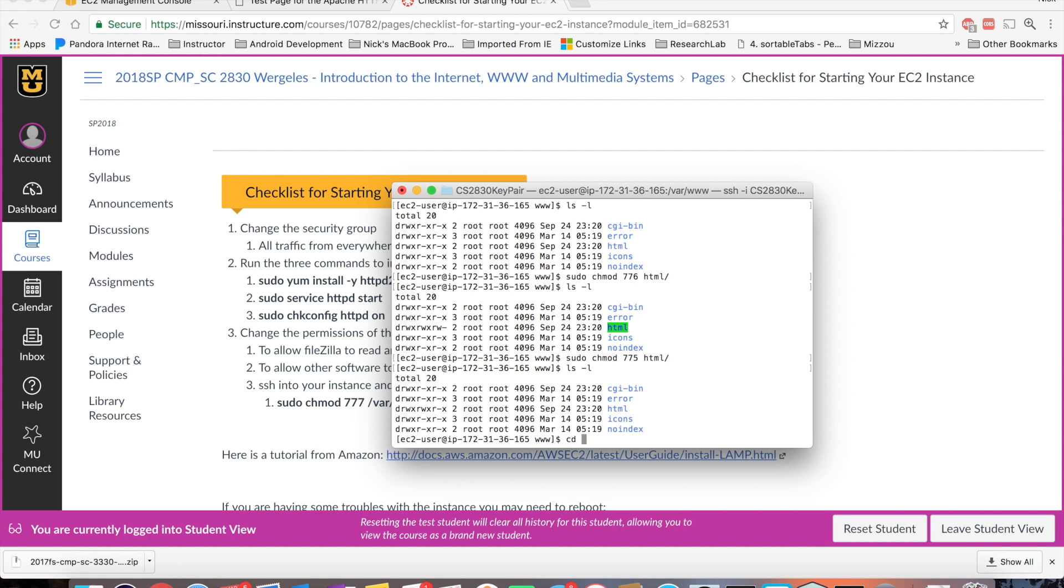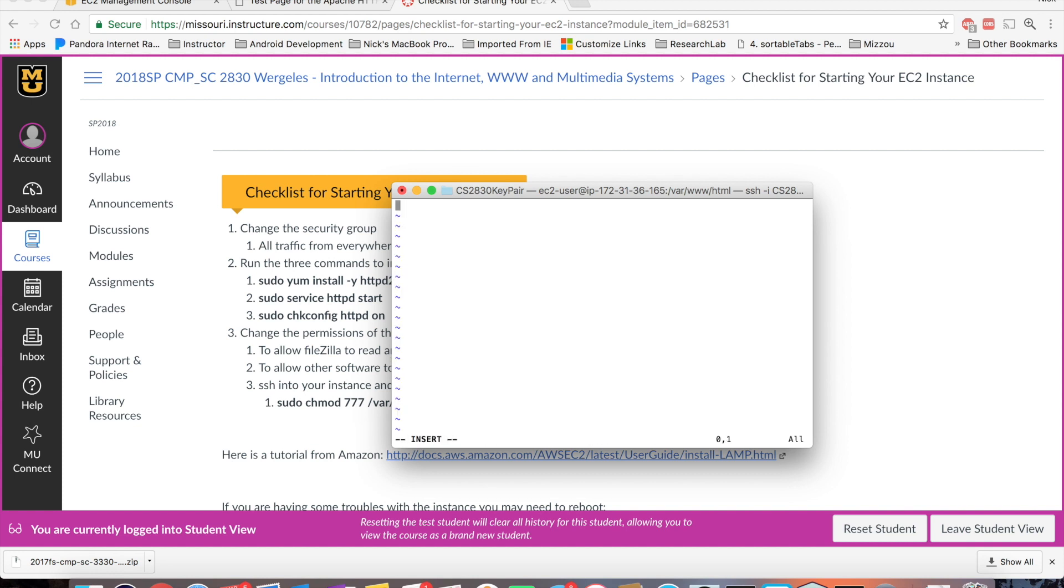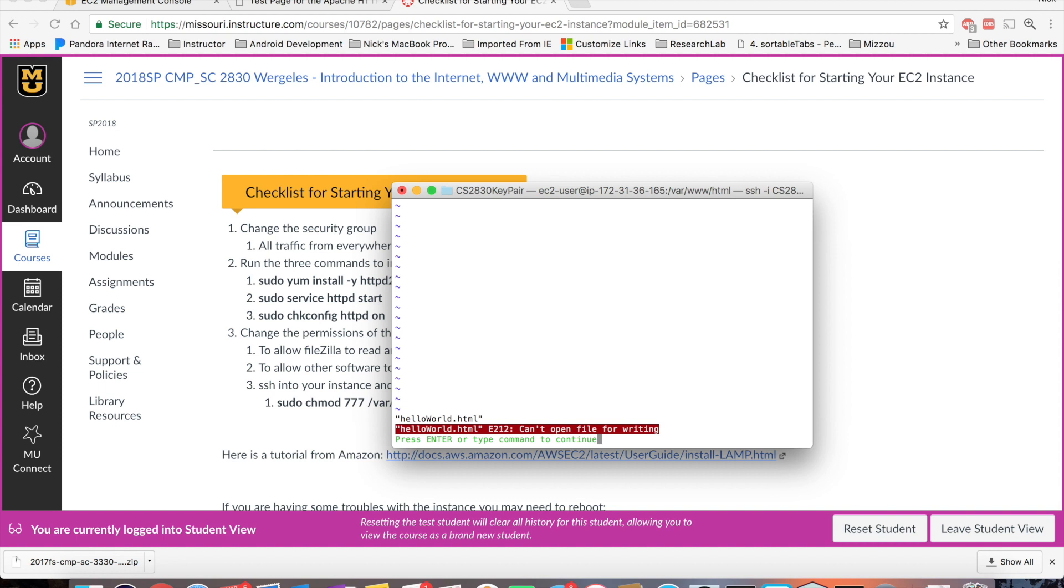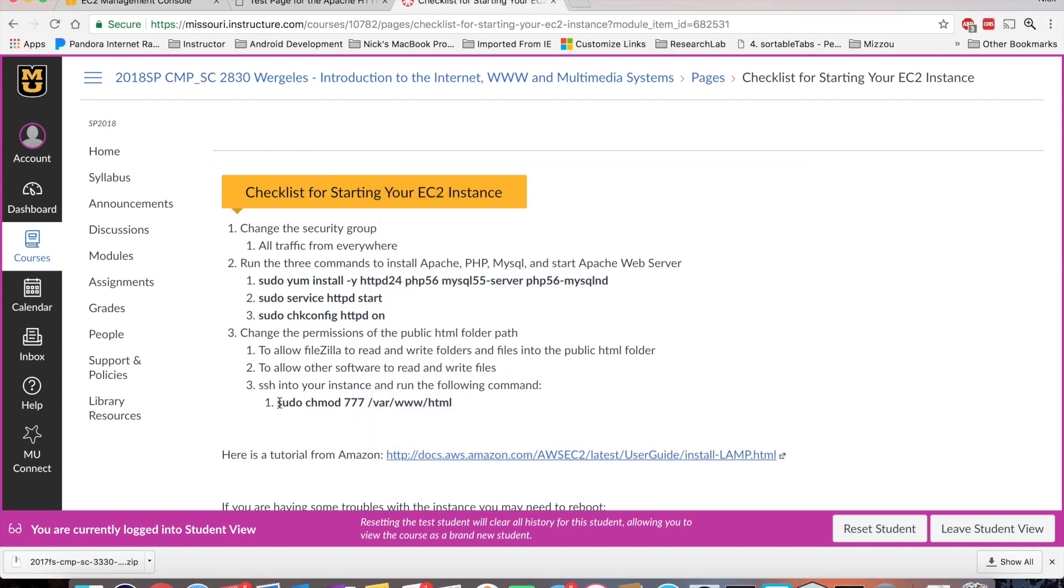So if I cd into HTML and try to do a vi, hello world. Okay, I still do not have that write access. So I do not have the permissions to write into this file. So what I need to do is open it up. So that is why I have this command here in my checklist. I have this command sudo change mod 777 to your public HTML directory.